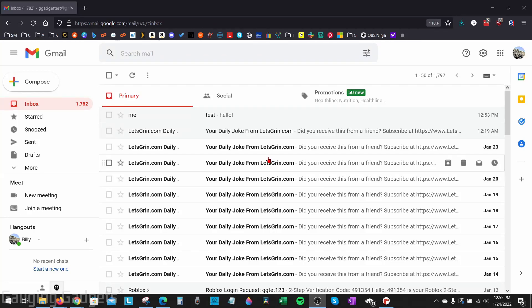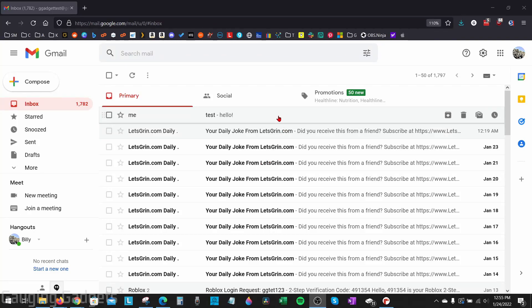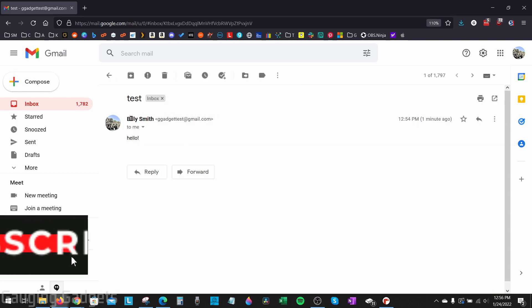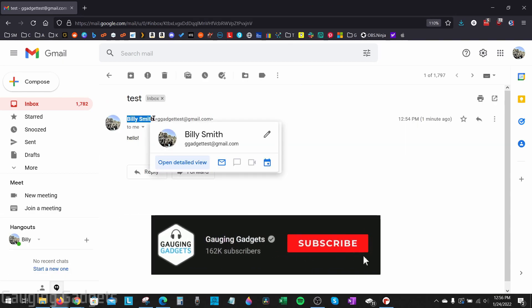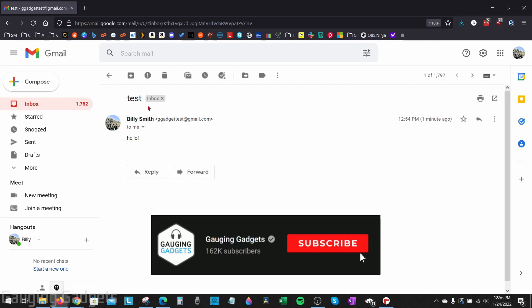Welcome to another Gauging Gadgets Gmail tutorial video. In this video, I'm going to show you how to change your name on Gmail. If you want to change the name that is shown to people when you email them, as you can see right here, it says Billy Smith. In this tutorial, I'll show you how to do that.